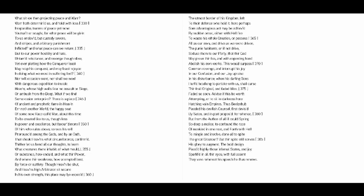Thither let us bend all our thoughts, to learn what creatures there inhabit, of what mould or substance, how endued, and what their power, and where their weakness, how attempted best, by force or subtlety.